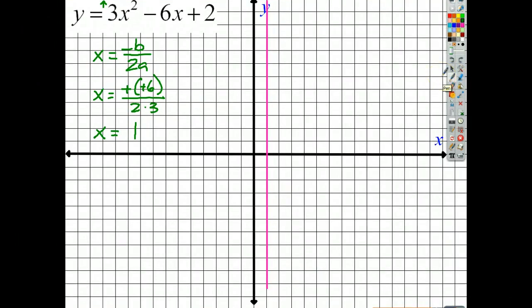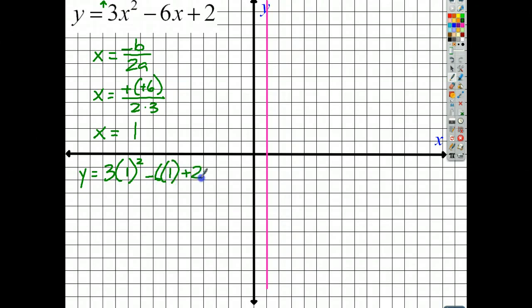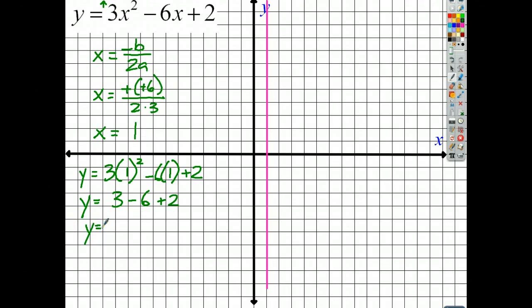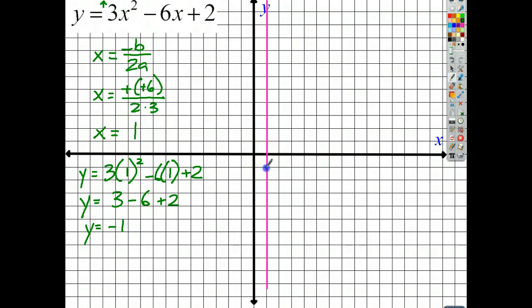Since I know x equals 1, I can plug in and find y. So y equals 3 times 1 squared minus 6 times 1 plus 2. 1 squared is 1, times 3 is 3, minus 6 times 1 is 6, plus 2. Following order of operations: 3 minus 6 is negative 3, and negative 3 plus 2 is negative 1. So my vertex is at (1, negative 1).